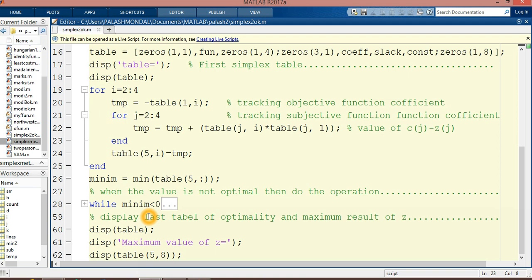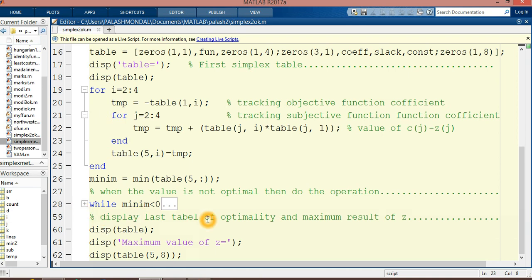The key element should be one, and all key column elements except the key value should be zero. We do these operations in this section. I'm not showing you this part for security. After that, we obtain and display the results here.